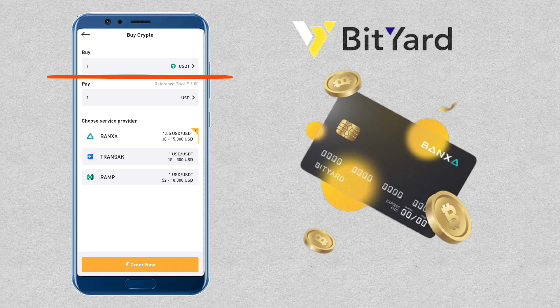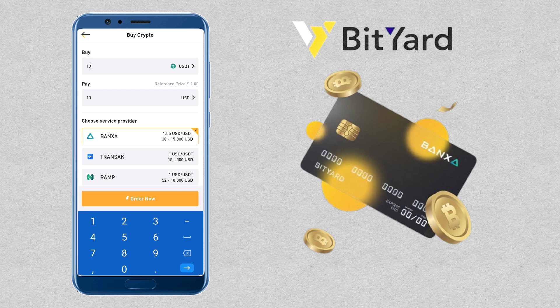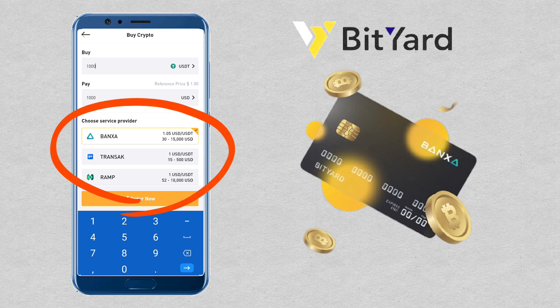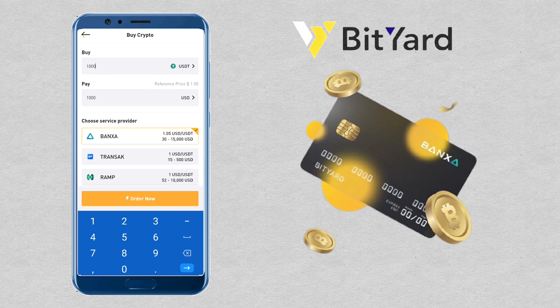Input the amount you want to purchase, and here you select the service provider you want to use. For USDT, you have Banxa, Transact, and Ramp. I'll choose Ramp.